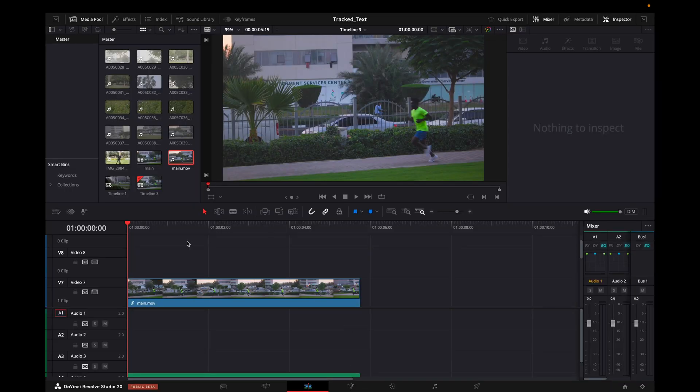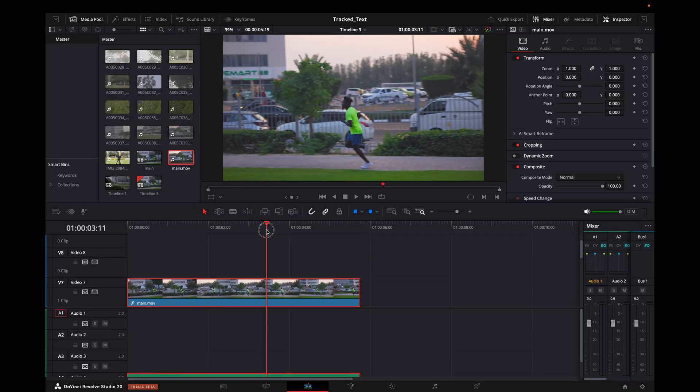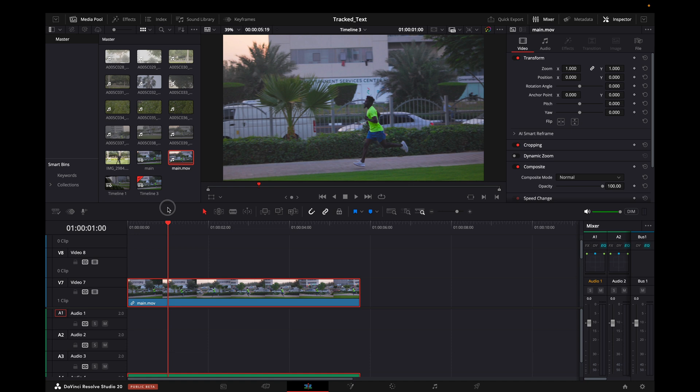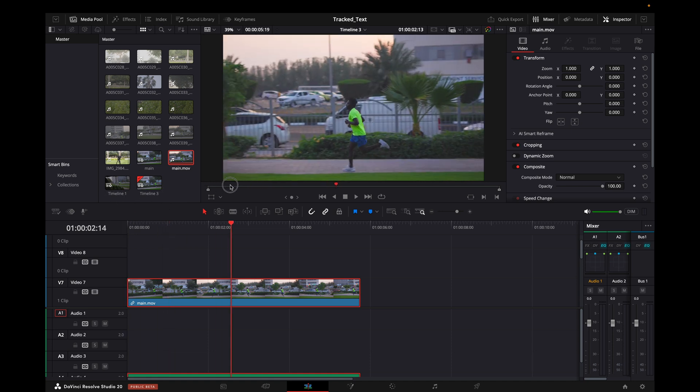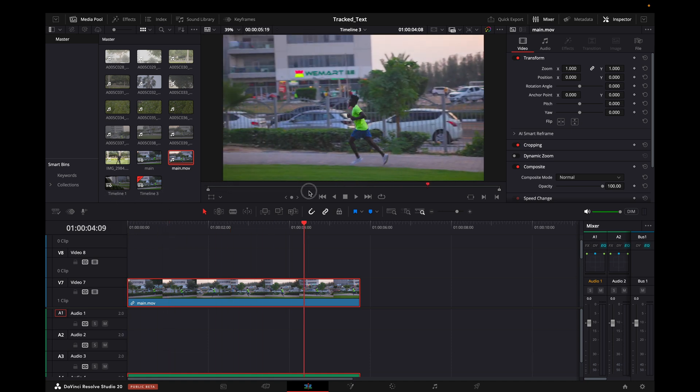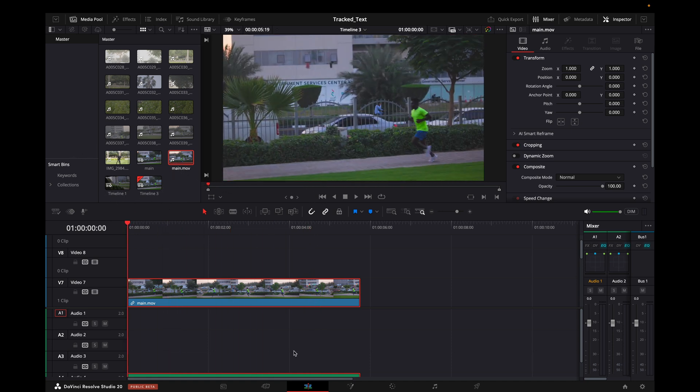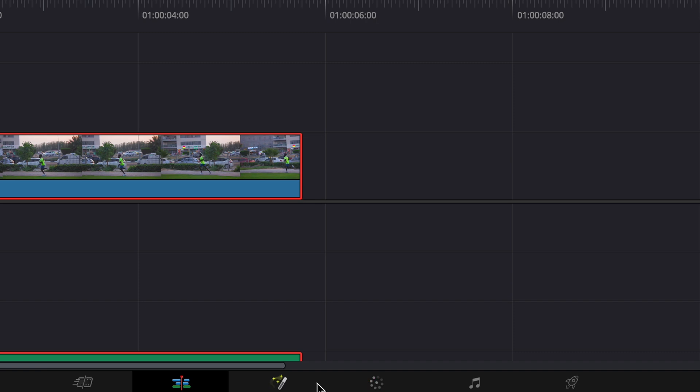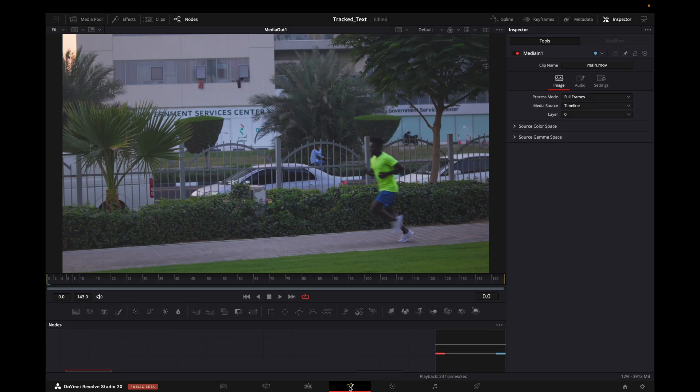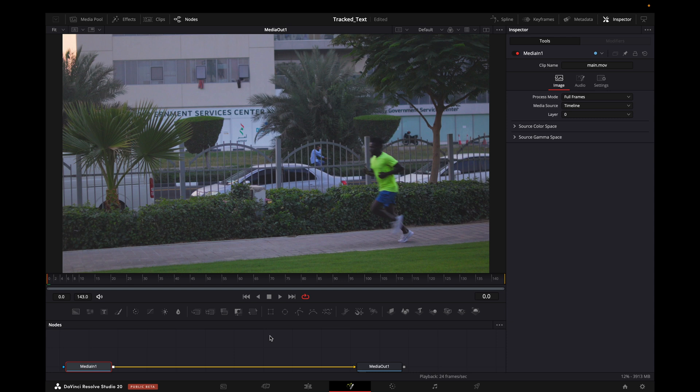As you can see, to put text which is going to be tracked with the motion in DaVinci Resolve, I'll have to go to the Fusion page first. Let me just bring it up a bit.